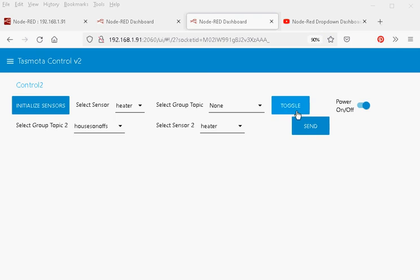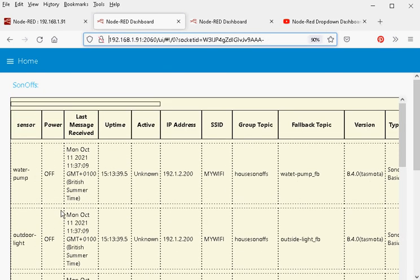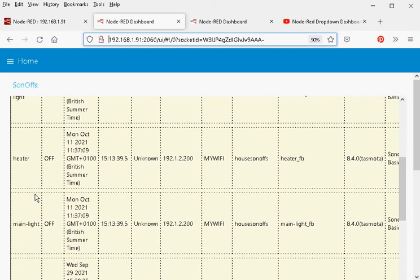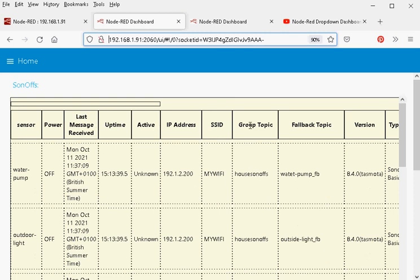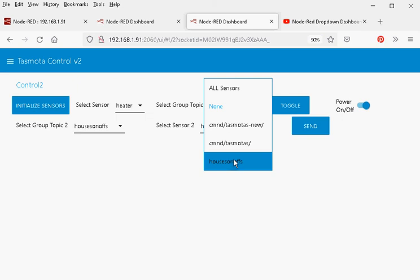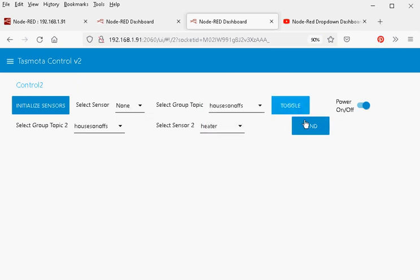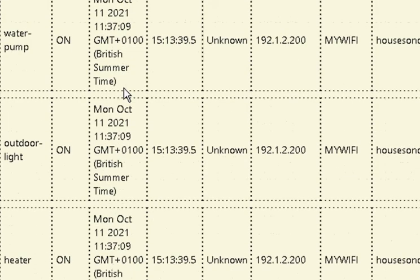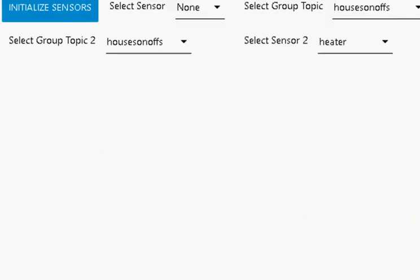Let's see it working. The heater is on at the moment, so I toggle it and click Send — and we can see the heater's gone off. All devices — water pump, outdoor lights, heater, and main light — are all currently off and all belong to the Sonoffs group. If I select the group topic Sonoffs, toggle them all, and hit Send, then going to look at them we can see they're all on. I can control from either control panel. Selecting none and clicking Send with the switch set to off — and they're all off.